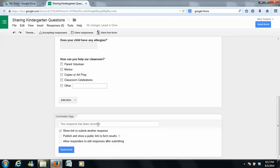And down here it says your response has been recorded. So if you want to show any of these, like allow responders to edit so if they make a mistake they could go fix it, or show a public link.